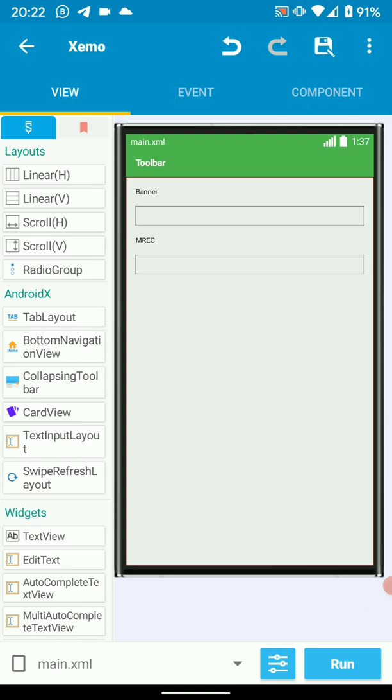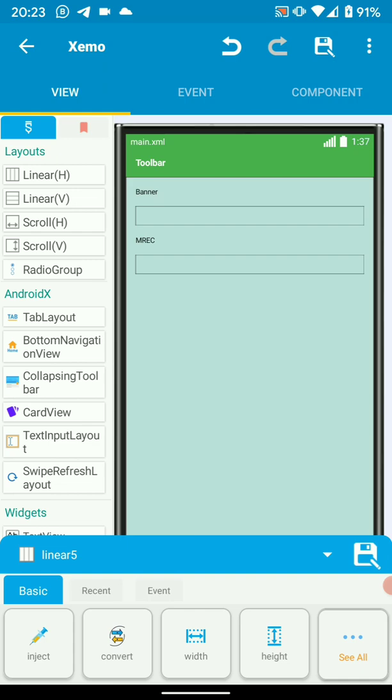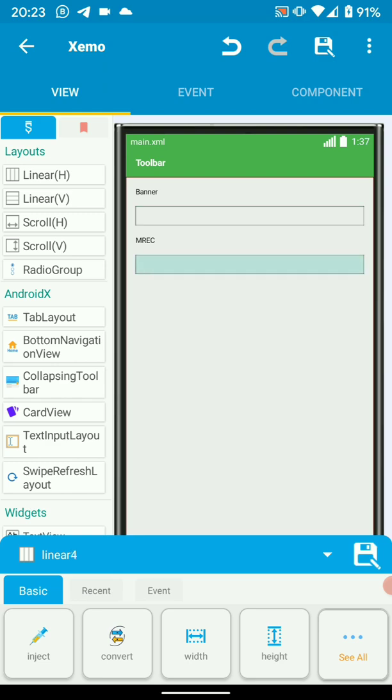In this sample project I've added a linear layout, Linear 5, in which I've put my TextView banner and TextView 2 mrec. Then I also have Linear 3 and Linear 4. Linear 3 will hold my banner ad and Linear 4 will hold mrec.